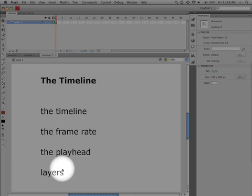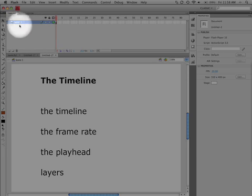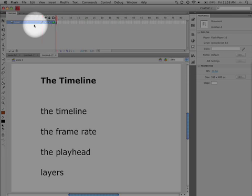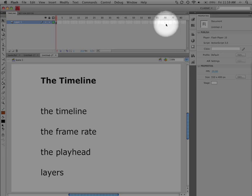Let's get started by focusing on what we need to see here. This area up here is the timeline, and it has frames on it going from left to right, so the time is going from left to right.